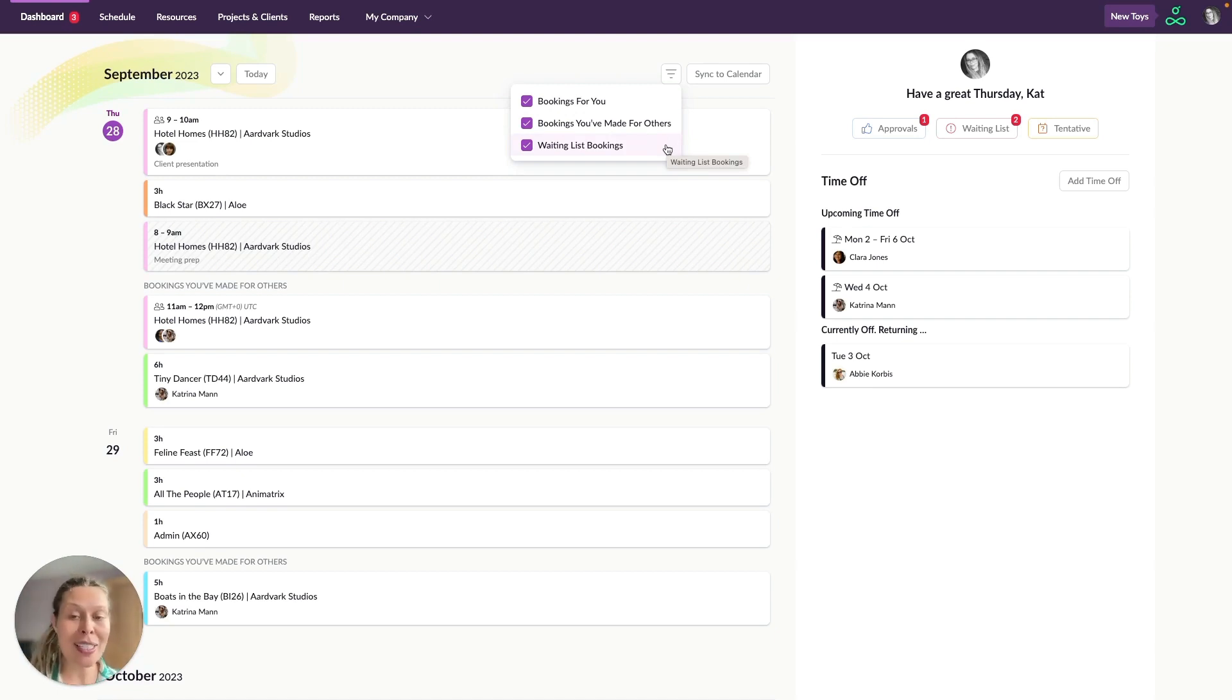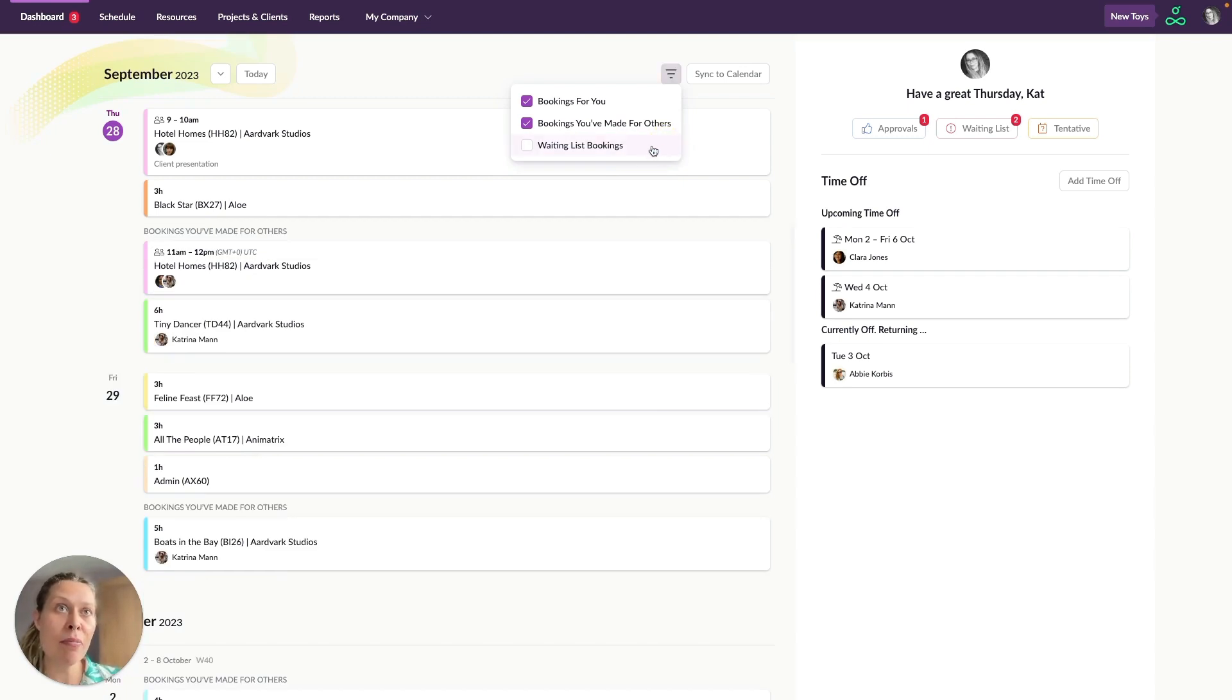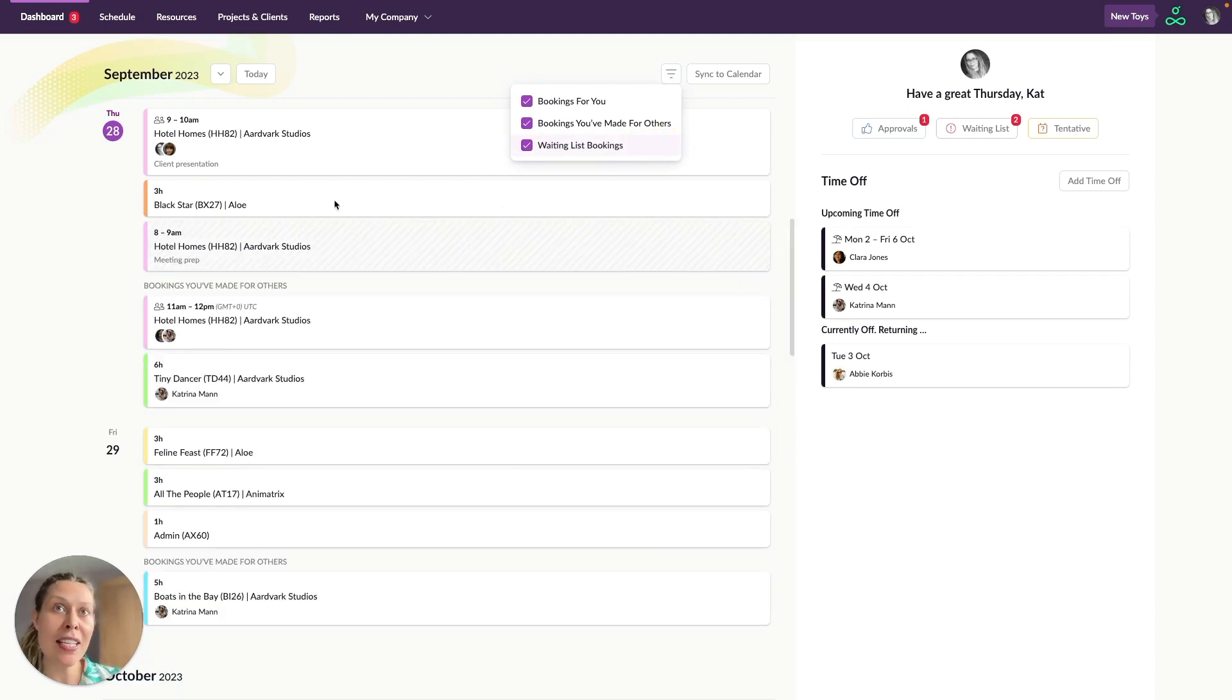Bookings that are on the waiting list are unconfirmed. They've got diagonal lines on them so you can easily pick them out here.